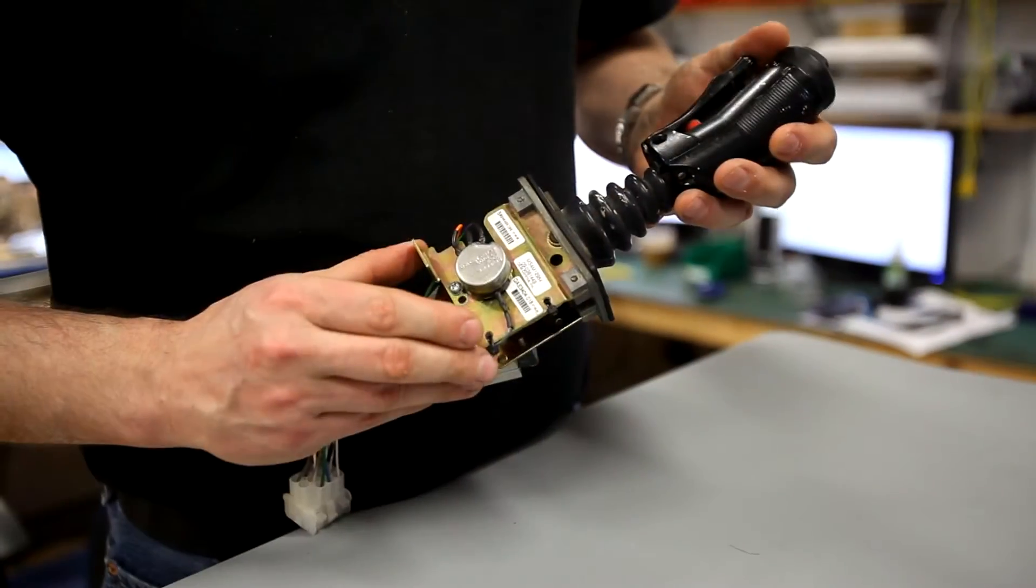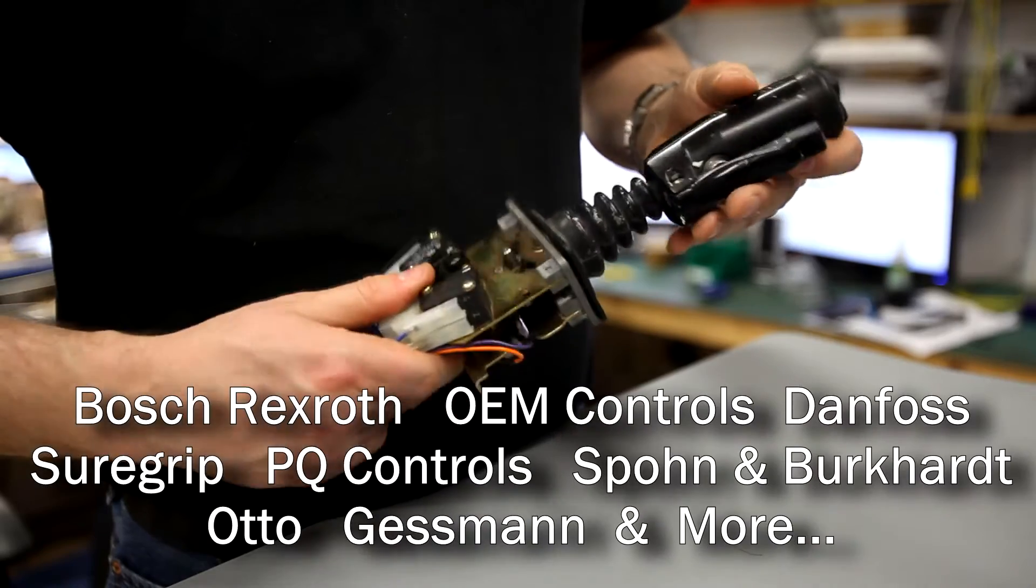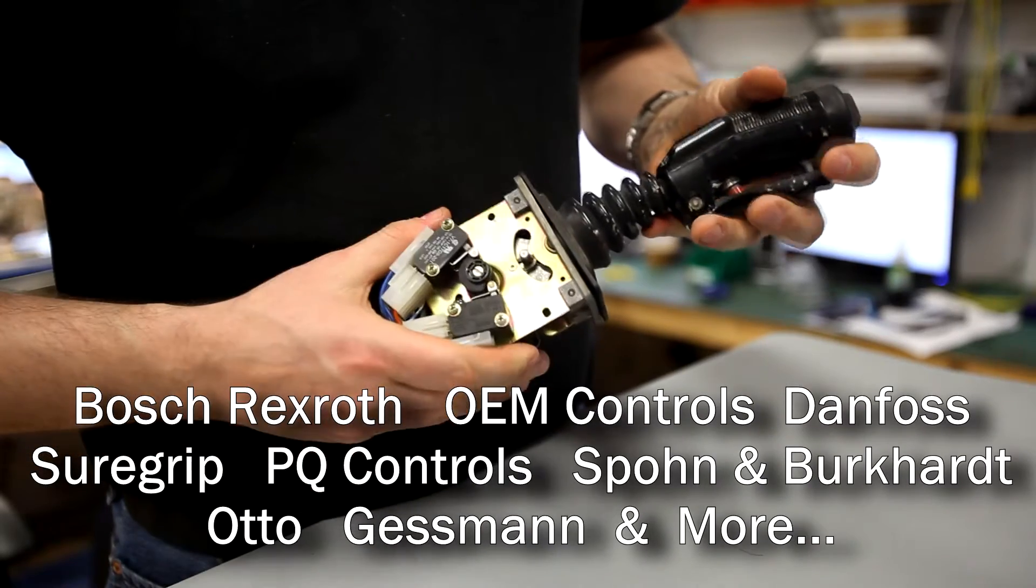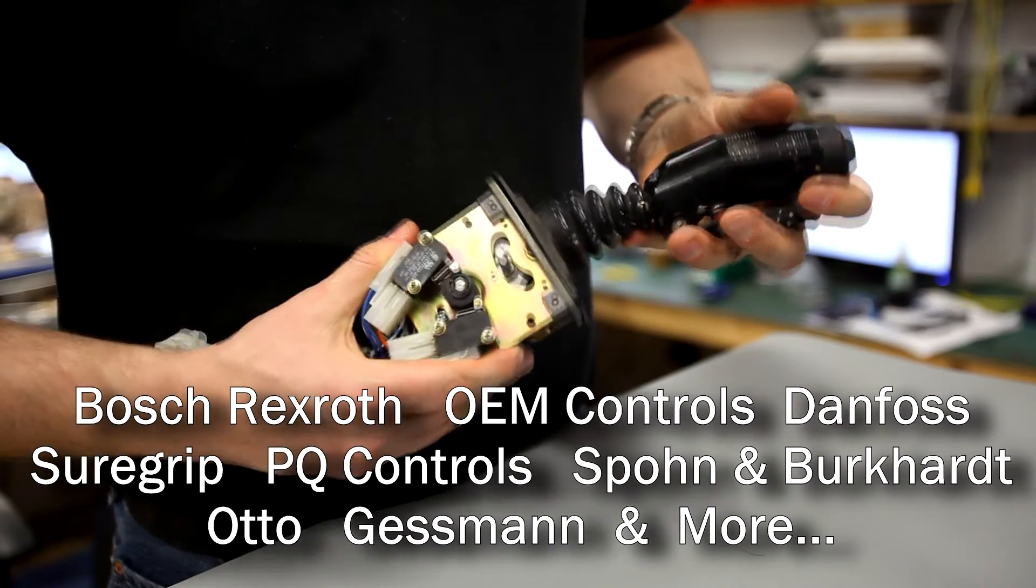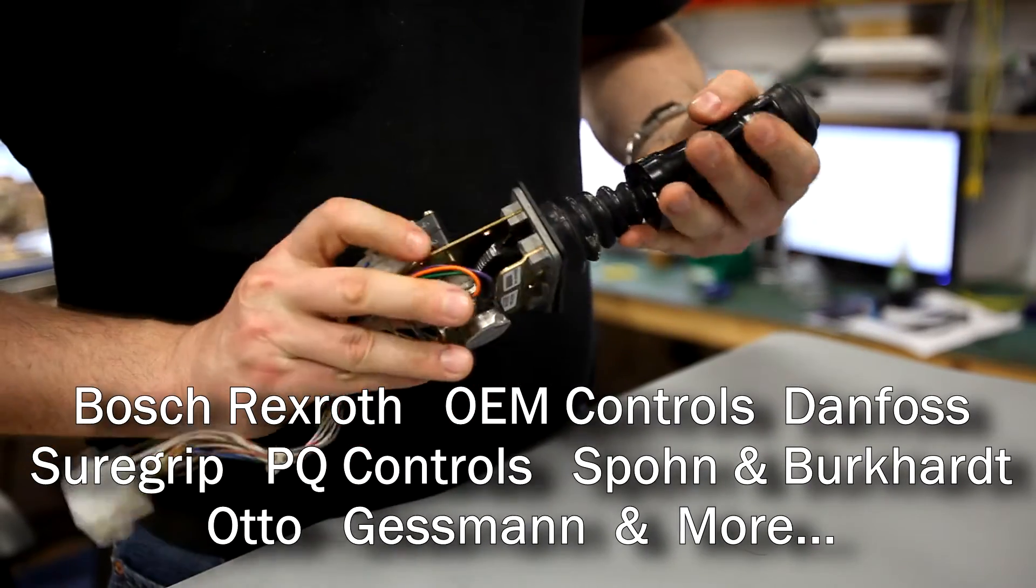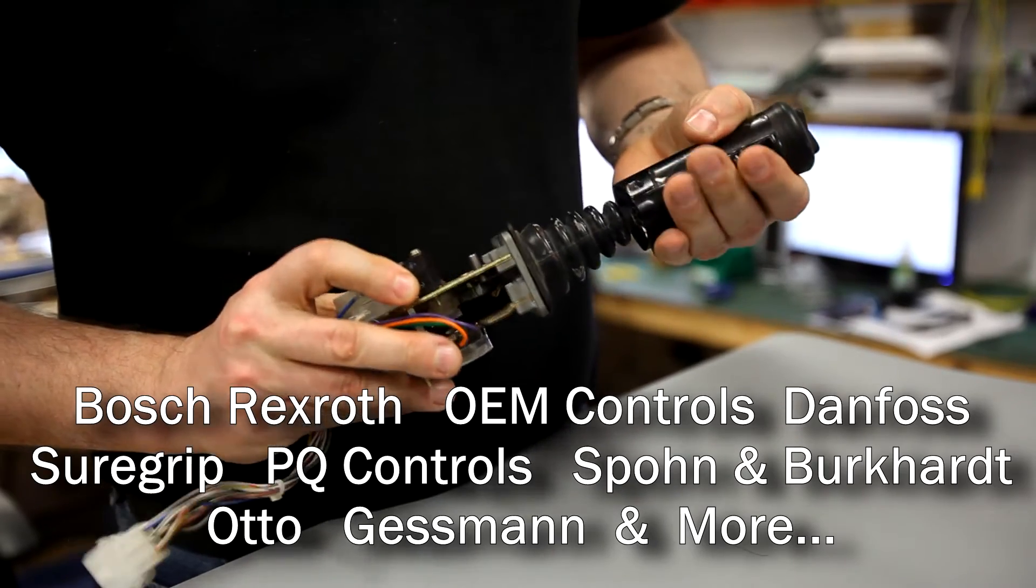The company also has many years of experience analyzing competitors' joystick functionality, allowing them to modify the Curtis Wright design to become a form-fit replacement for many competitive brands.